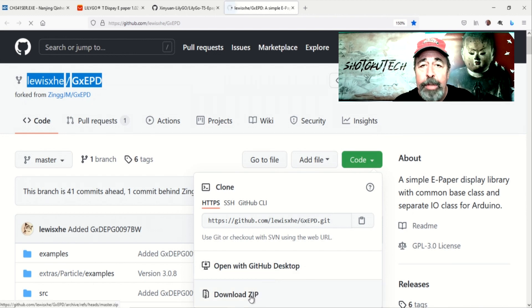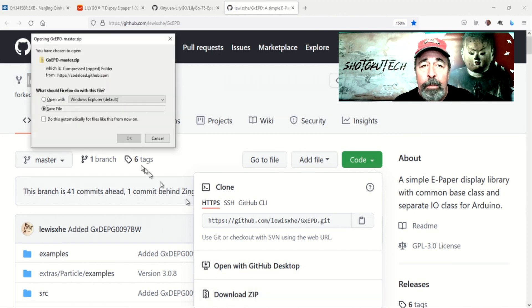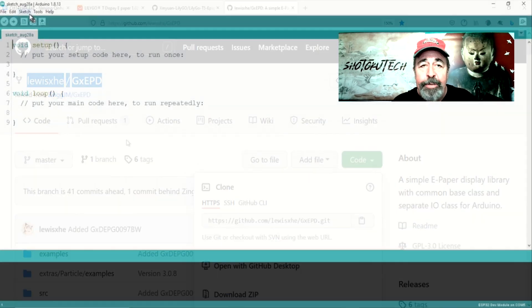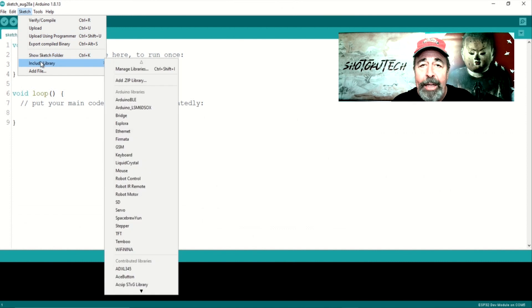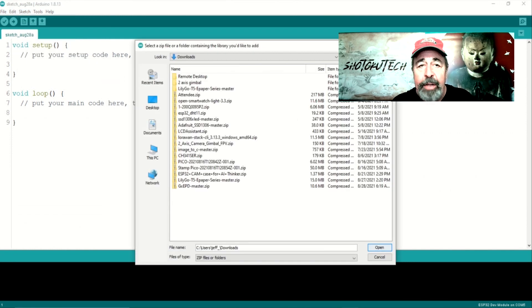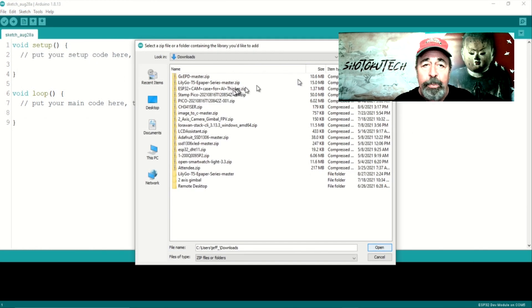Let's download the zip of the library. In Sketch, Manage Libraries, import that zip that we just downloaded.